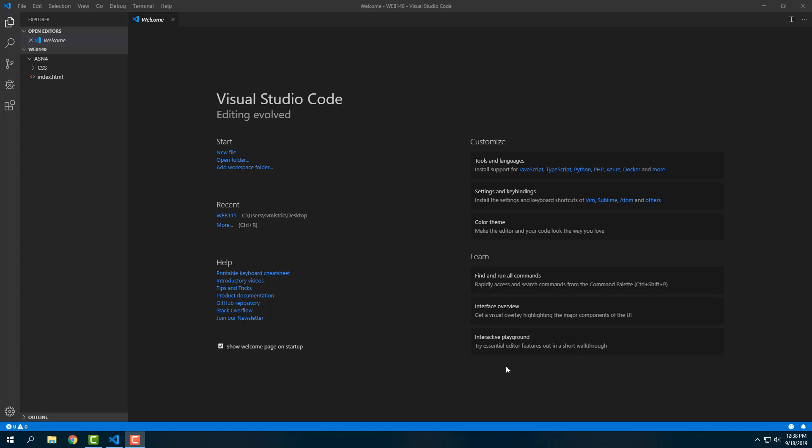Greetings all. In this down and dirty Visual Studio Code video, we're going to make a couple of quick changes to help us use Visual Studio Code more efficiently, and then we're going to create a CSS page and connect it the easy way to our HTML page.